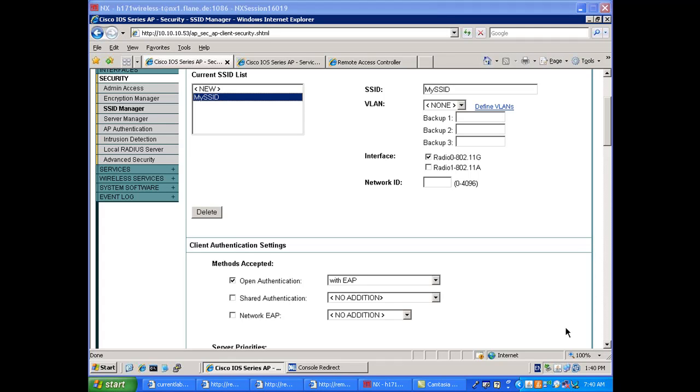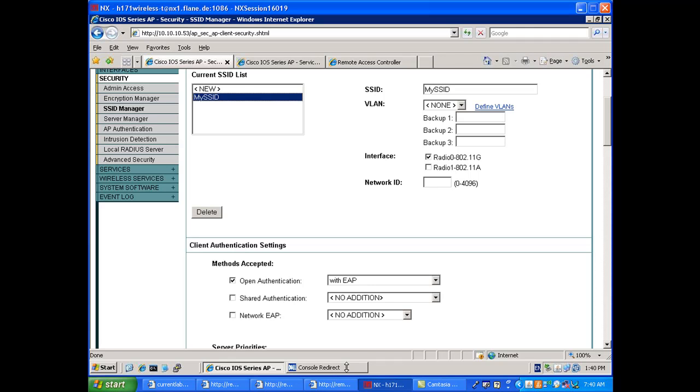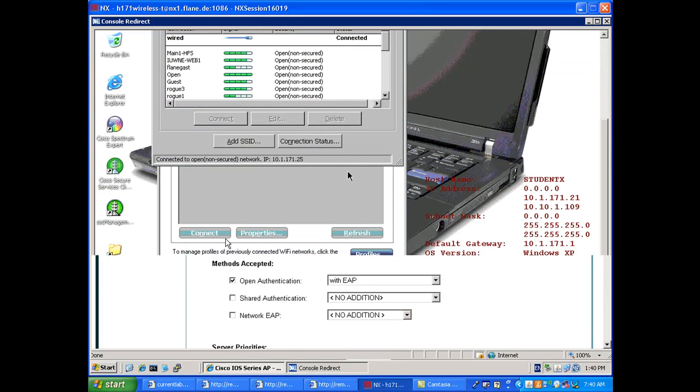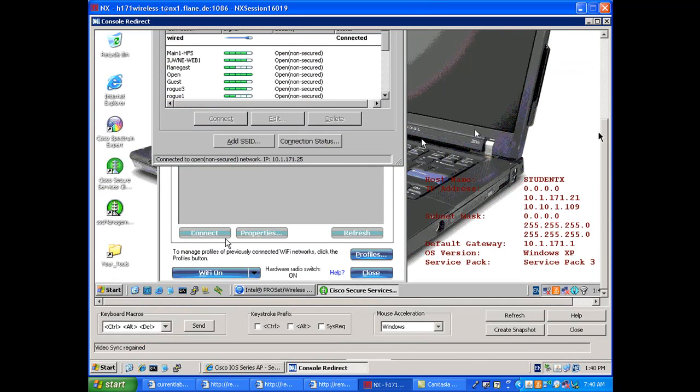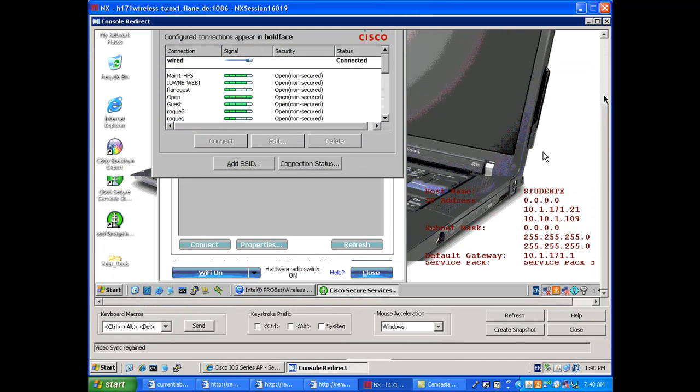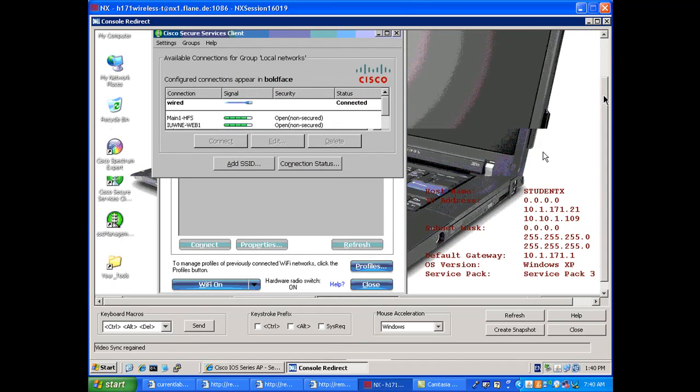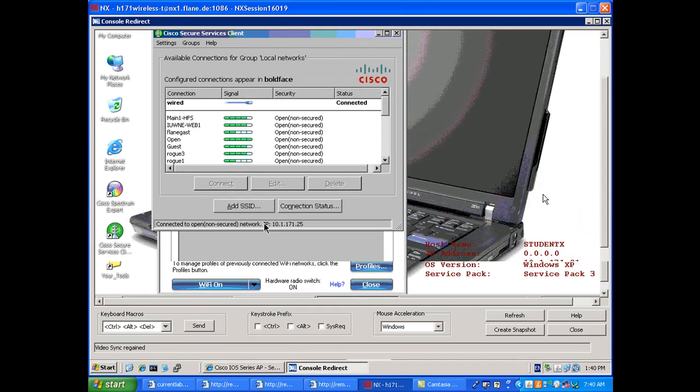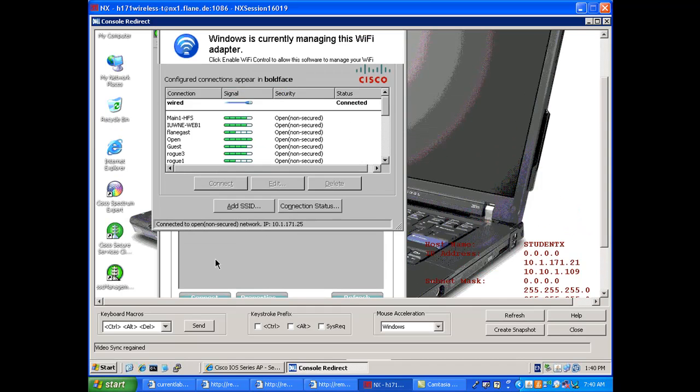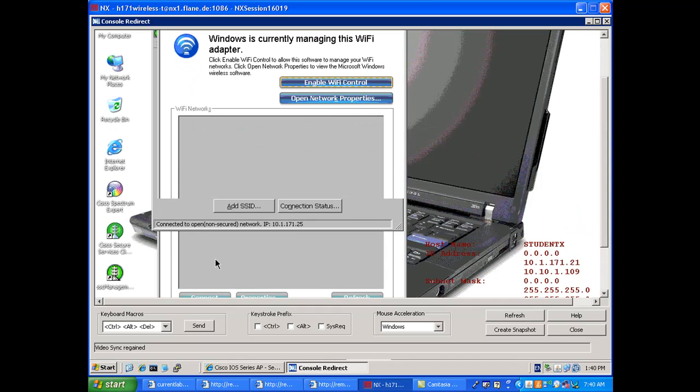In this last section of this series, I would like to show you how a non-access point client reacts to these access points. So I have here a client which has two types of clients: CSSC, the Cisco client, because it's a bit specific, and in the background an Intel client which is just a normal client.